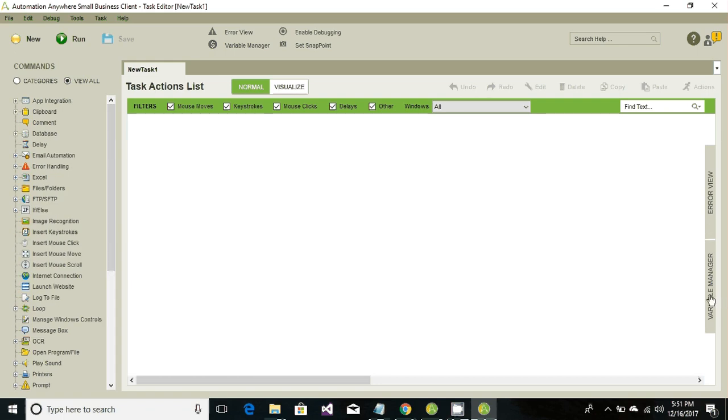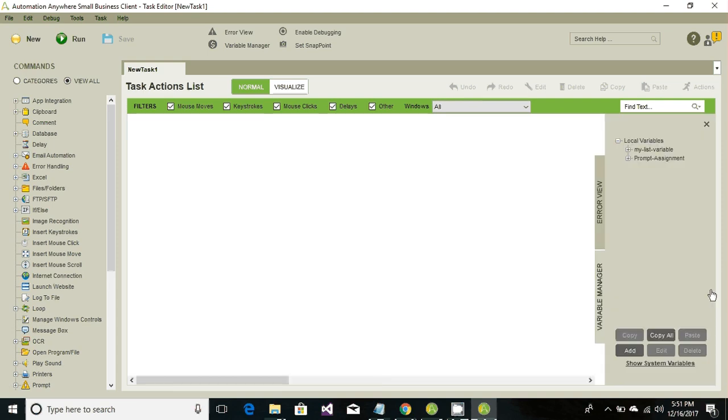Go ahead and head to the Variable Manager. Under the Variable Manager, we can either create our own variable or use the system-defined variables. Variables are used to store data - it's a way of allocating memory to store any kind of data.